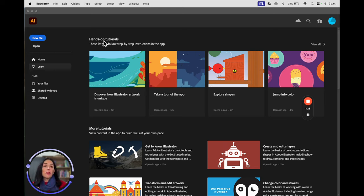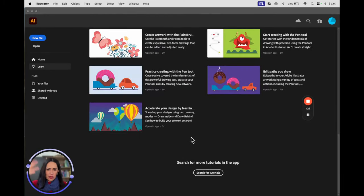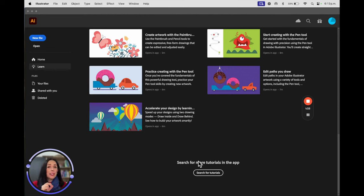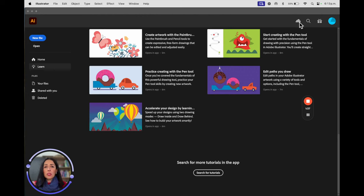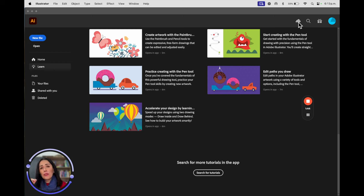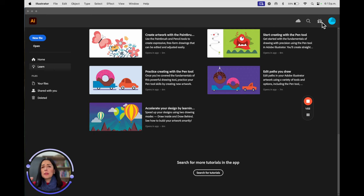They are always renovating and improving all the tools available for us designers. You're going to see other tutorials, and even here you can search for more tutorials if you have a specific need. At the top, we have the cloud — you can save to the cloud. I recommend doing it if you always have good internet access, because if you don't, it's going to be really painful.